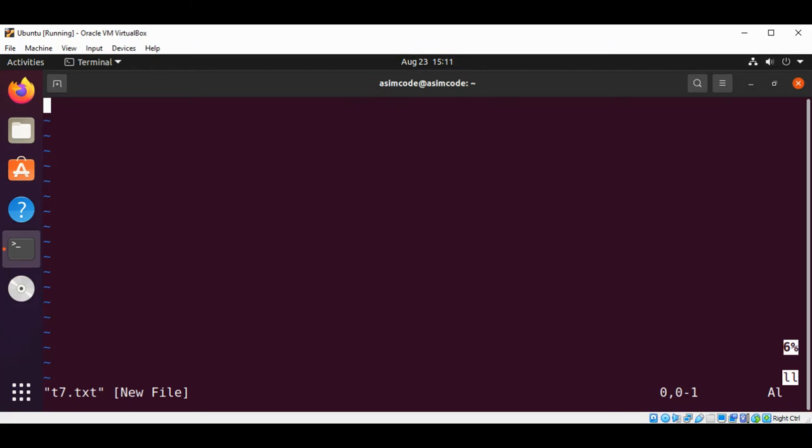Welcome to Awesome Code, please subscribe to my channel and like my video. In this video we will learn how to use the vim editor in Linux to encrypt files.